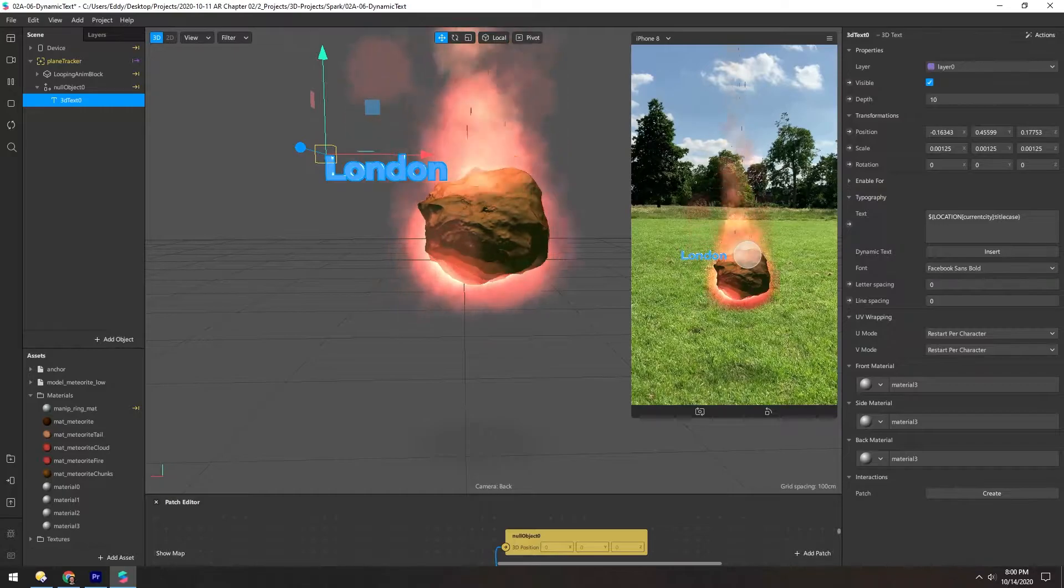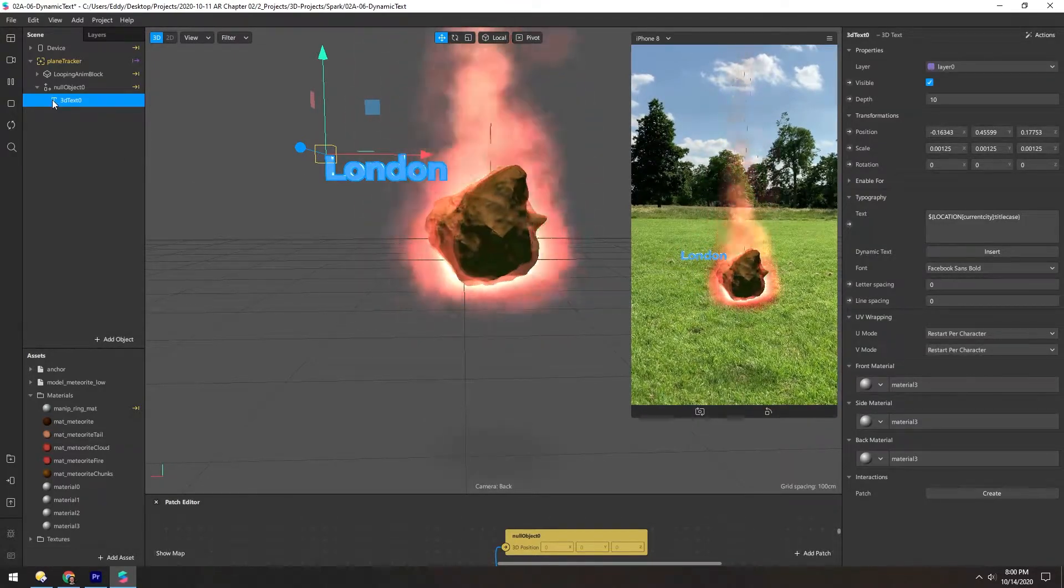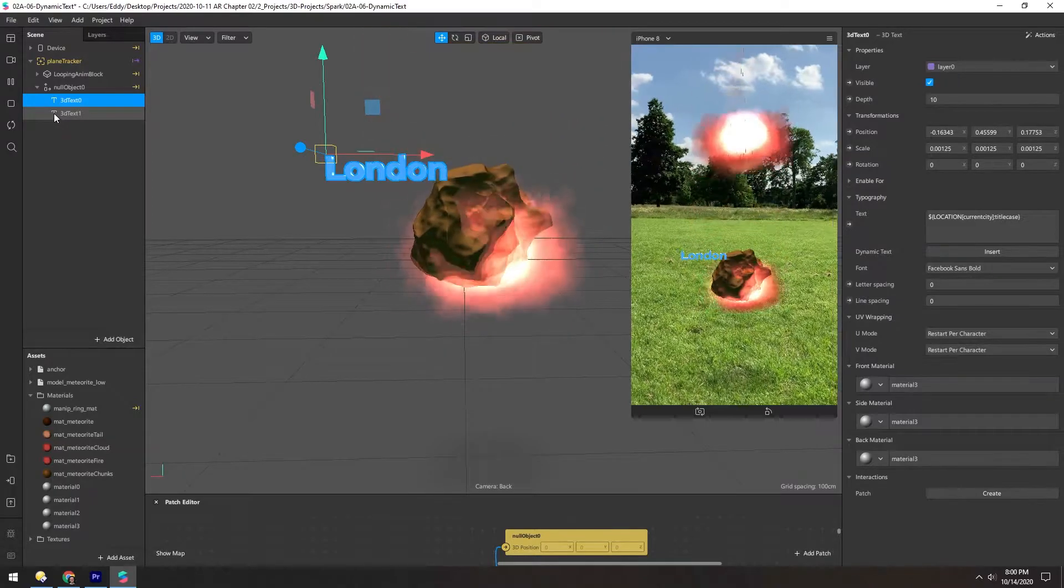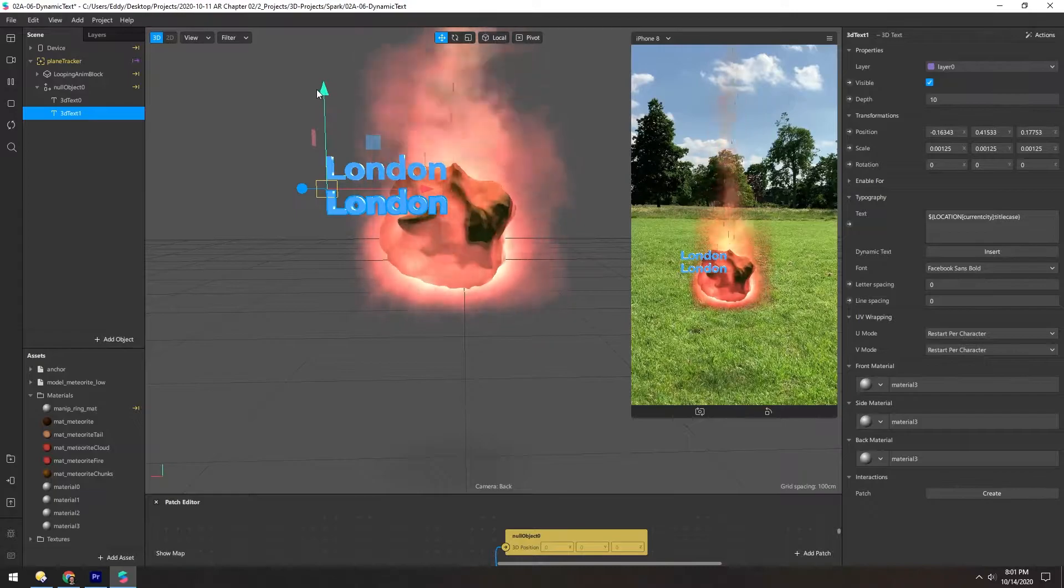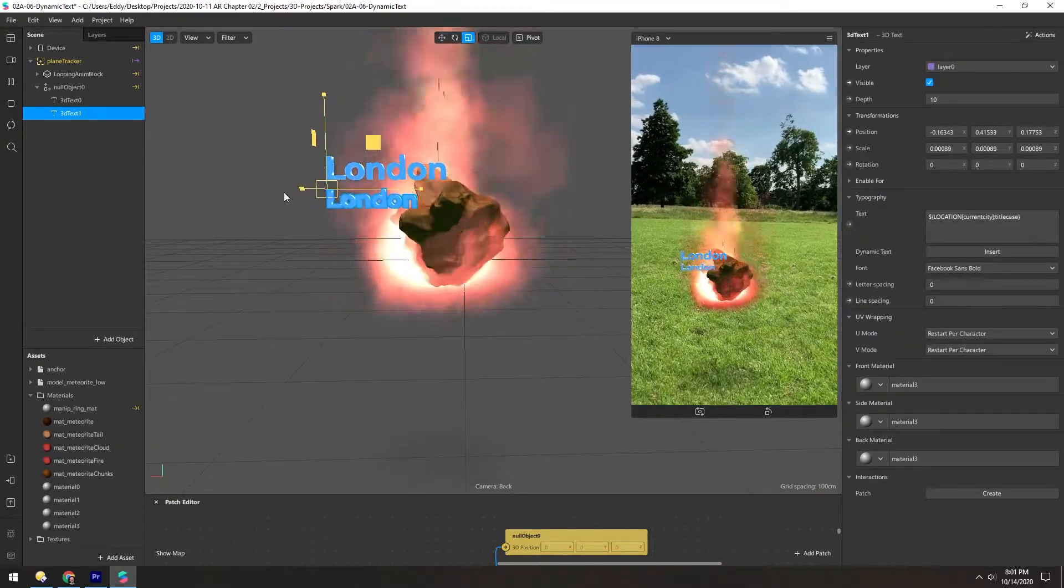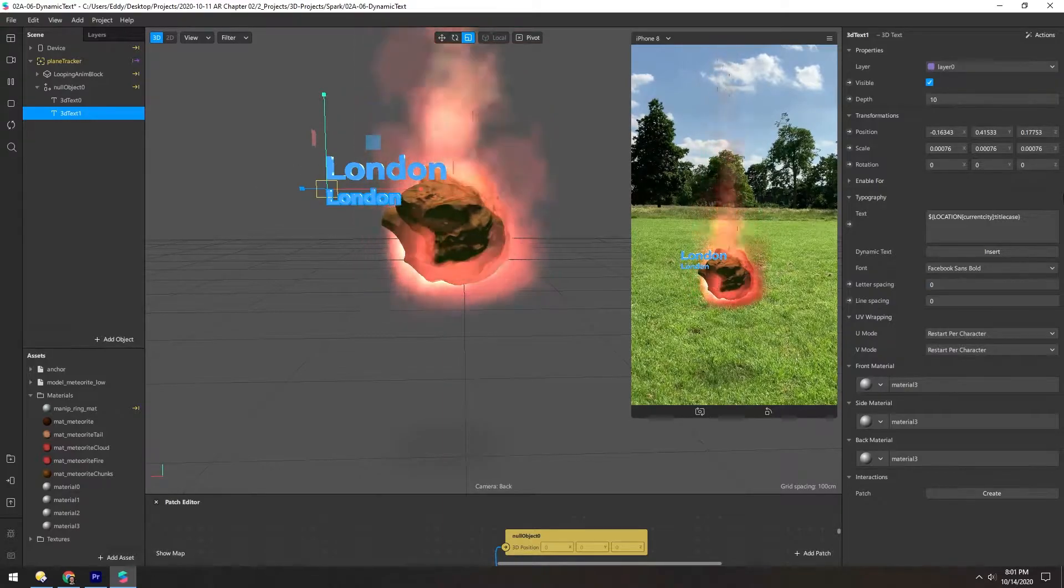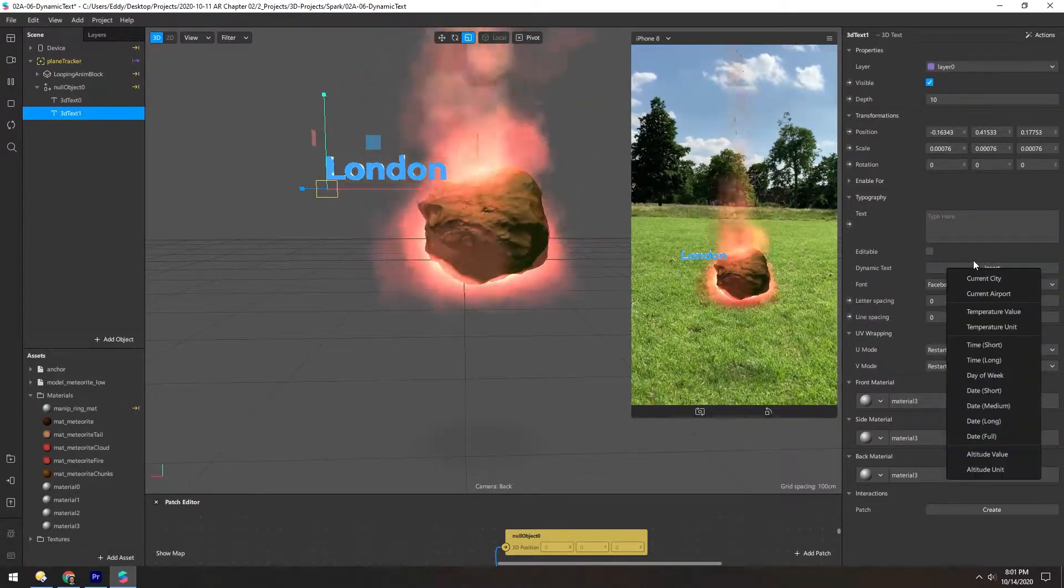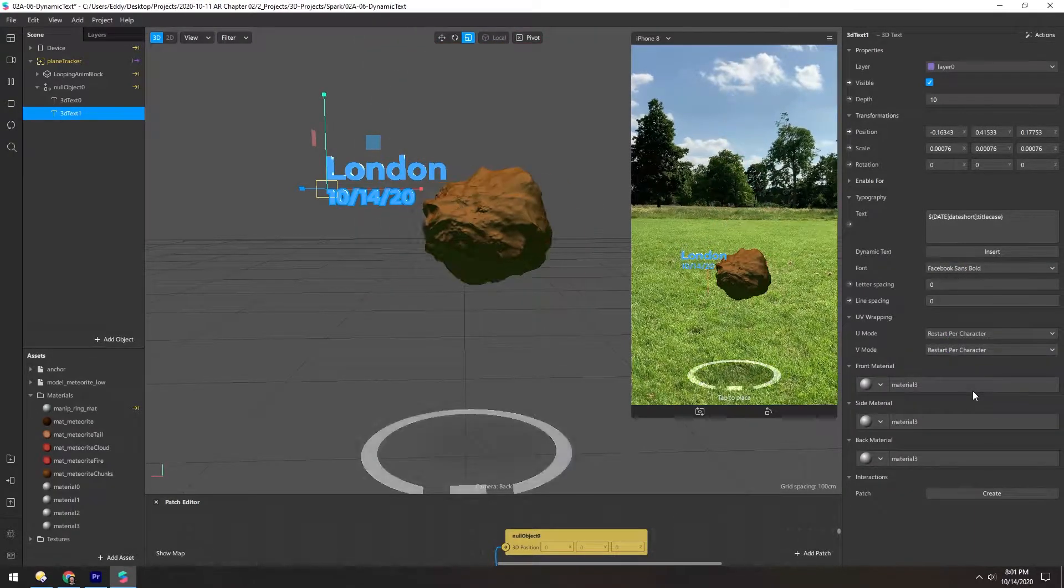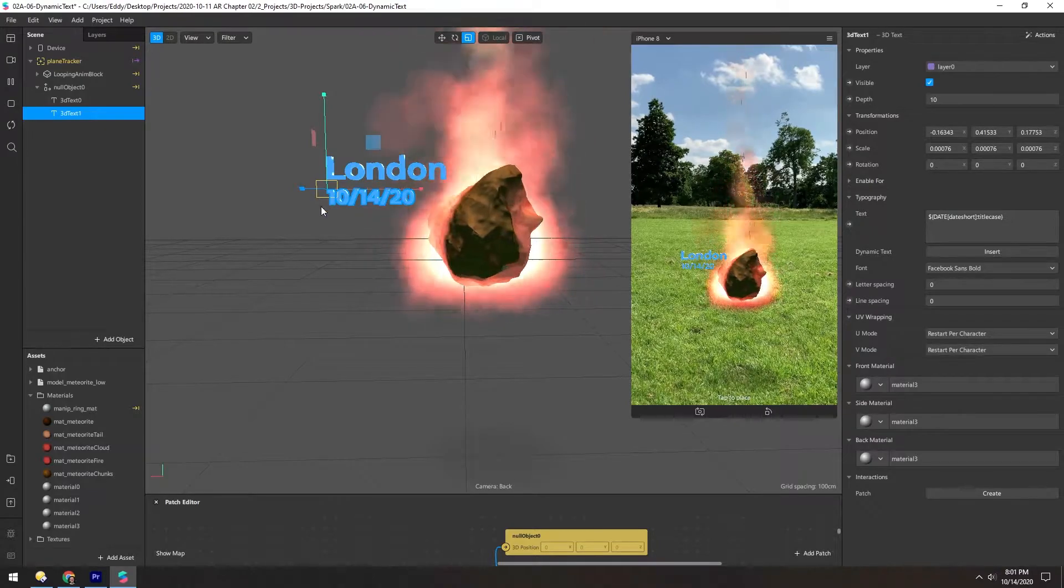So now we have our current city here. Let's put the date right below it. Let's duplicate this with Control-D. Scoot it down. And then hit T for scale. Let's make this a little bit smaller. And then the text, let's change this to date, short. Now we just get a text version of a date.